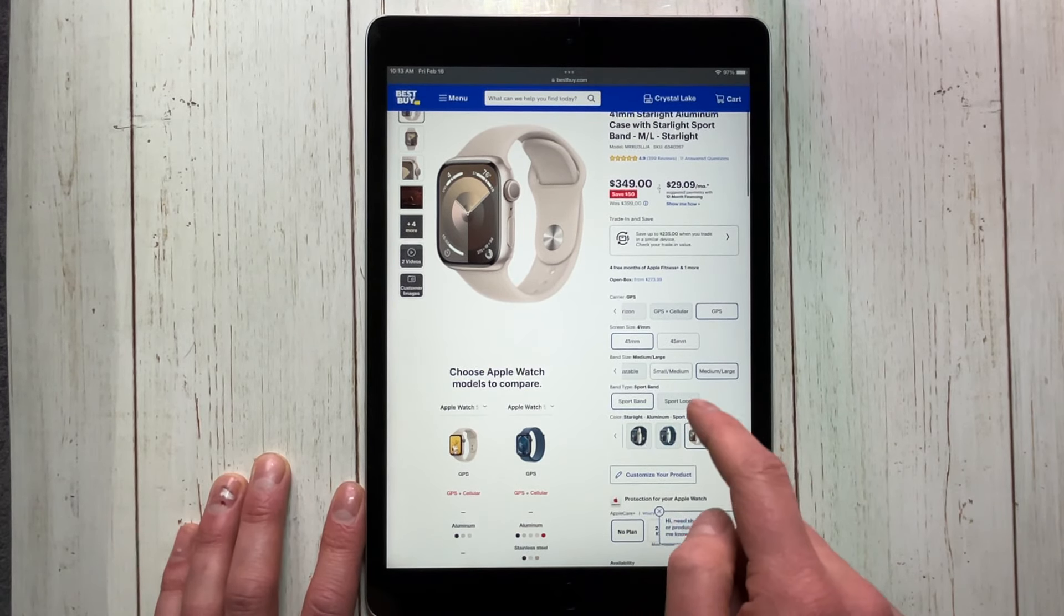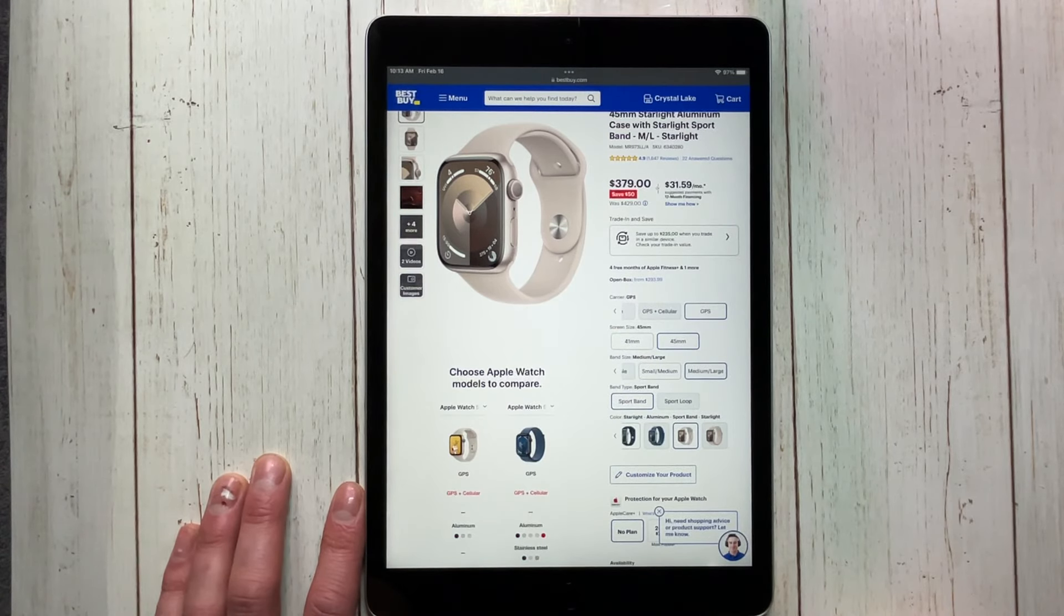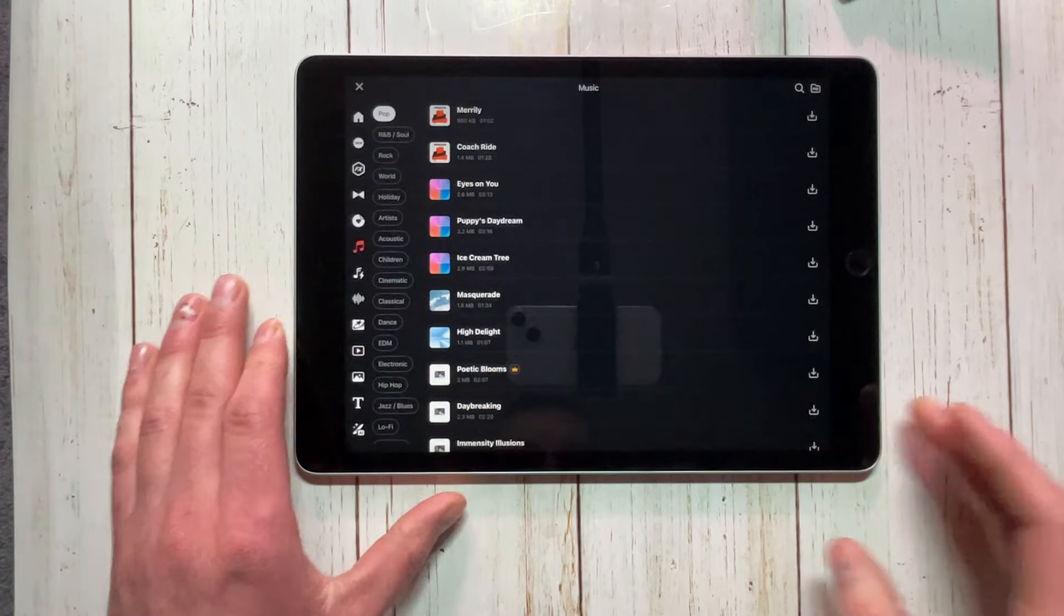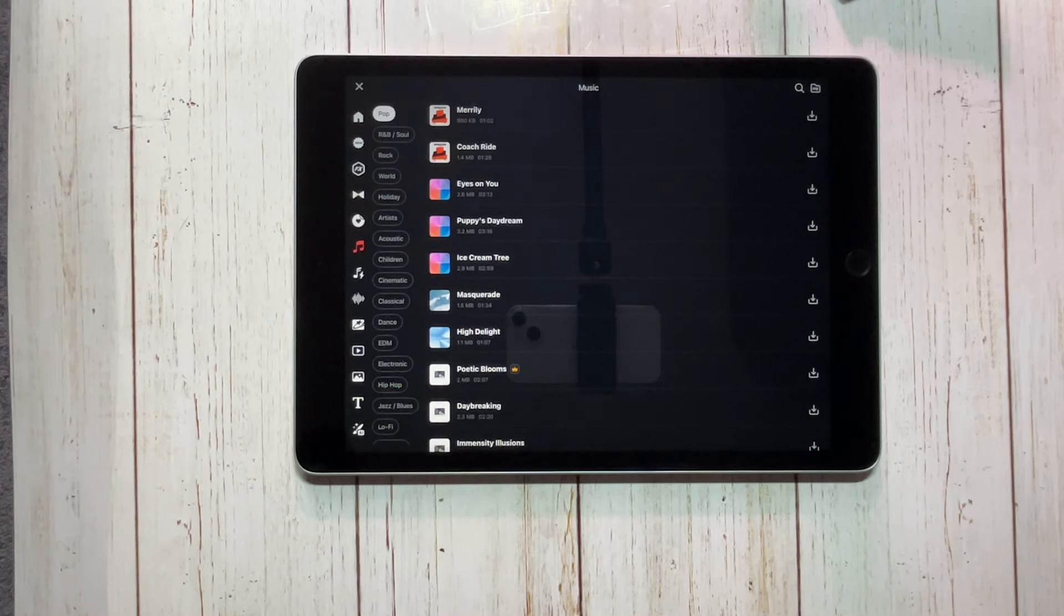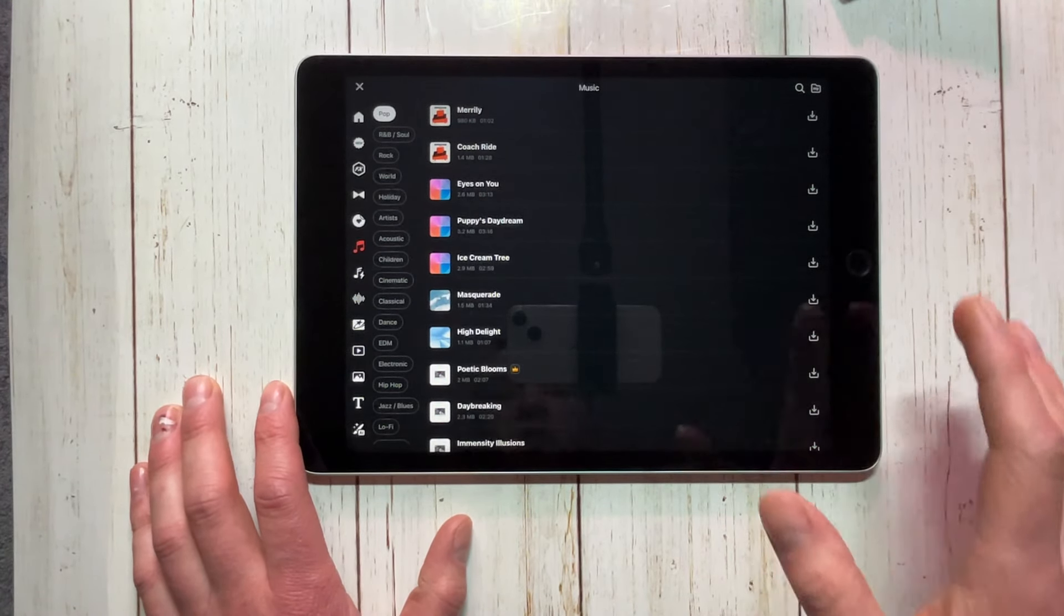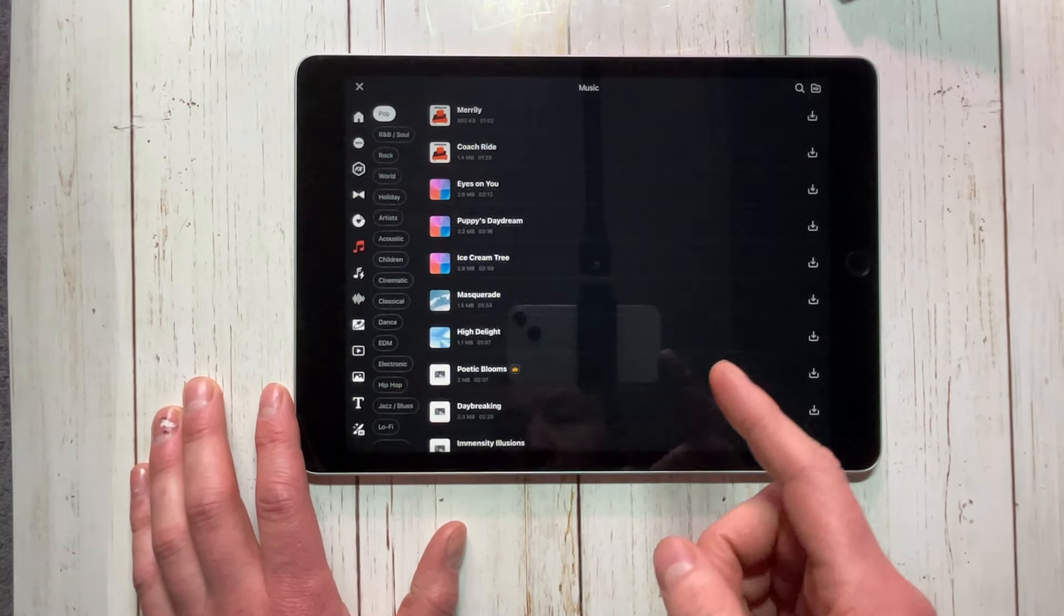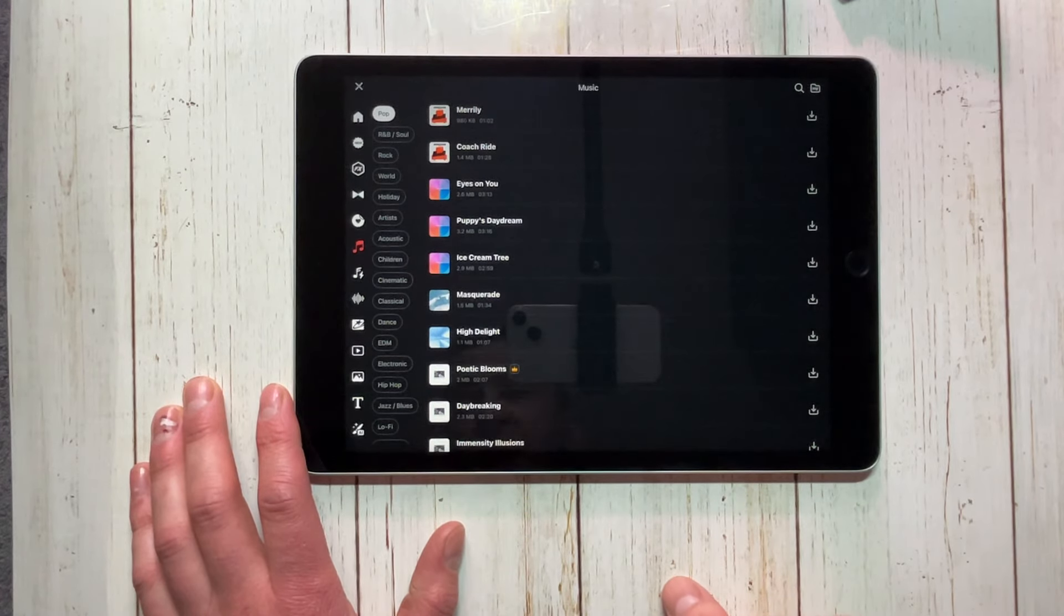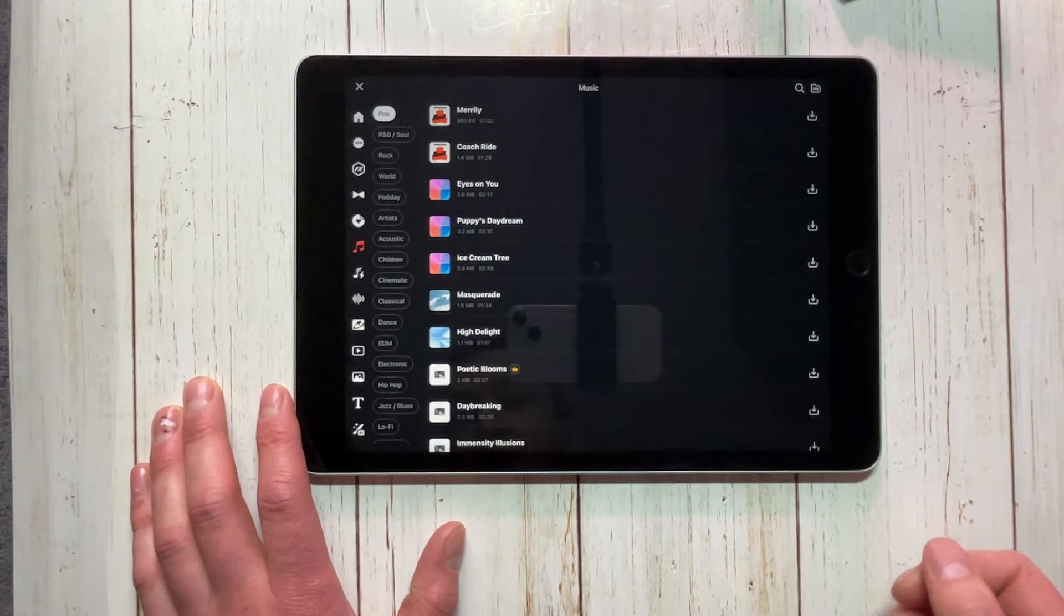For $250, this thing is phenomenal. This is a very good tablet. Now, of course, like anything, there are some downsides to this tablet, but I think they really don't matter all that much, especially when you spend $250. One is this display. I know a lot of people do not like the display on the iPad 9. Personally, it does not bother me.